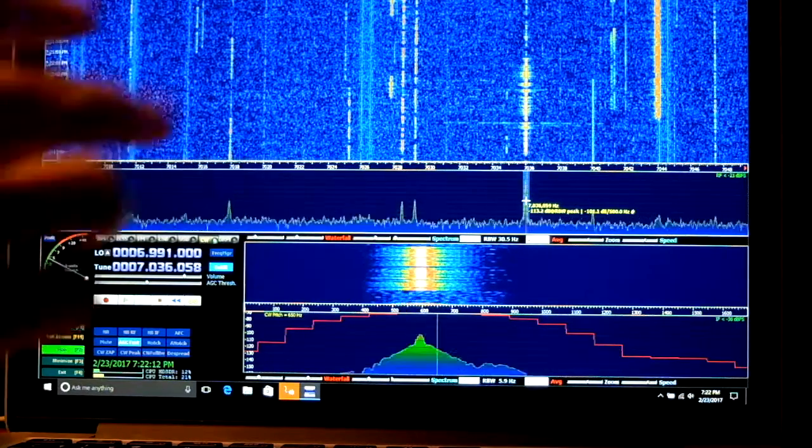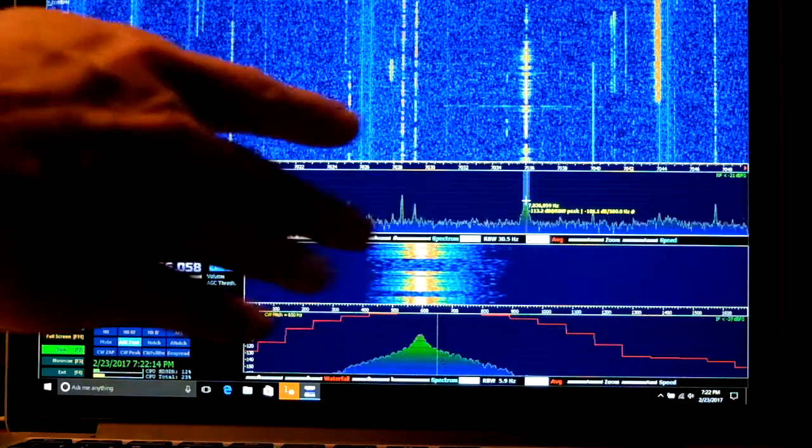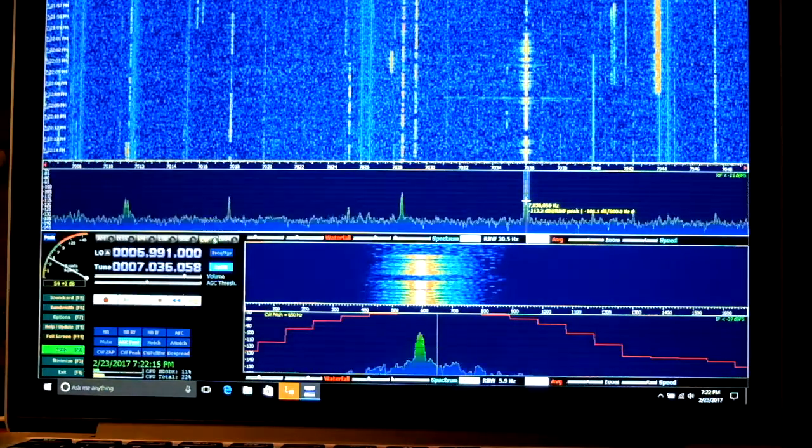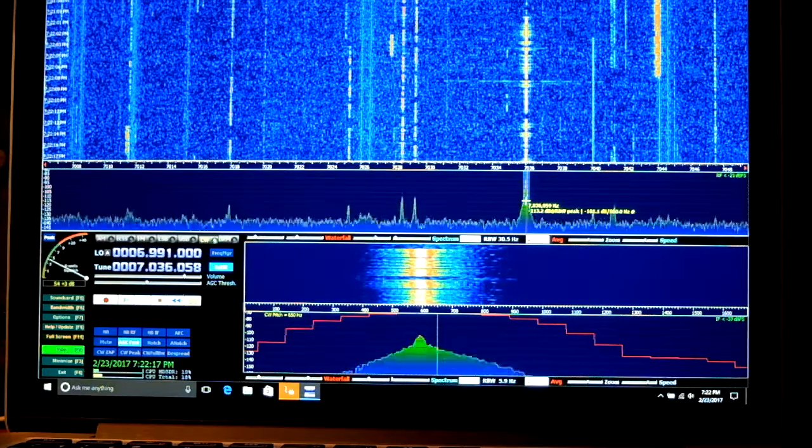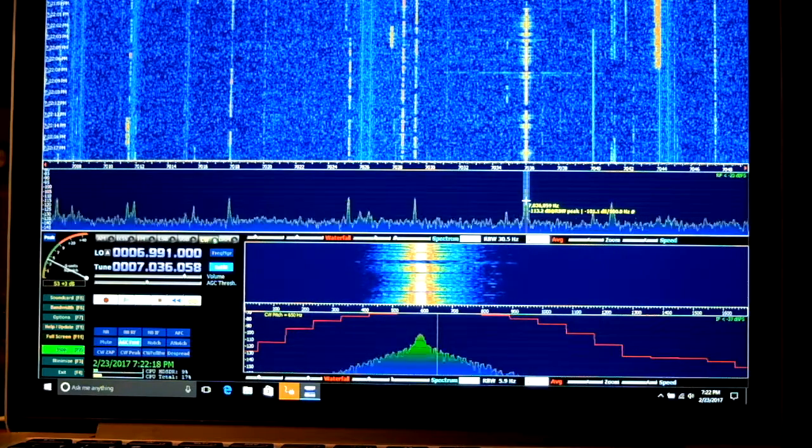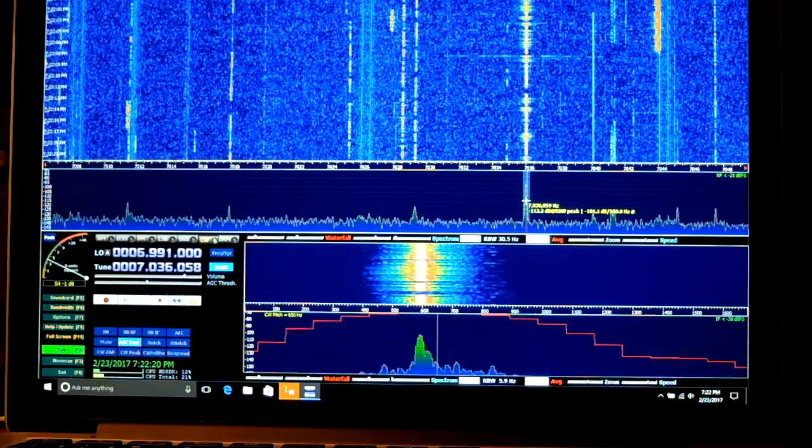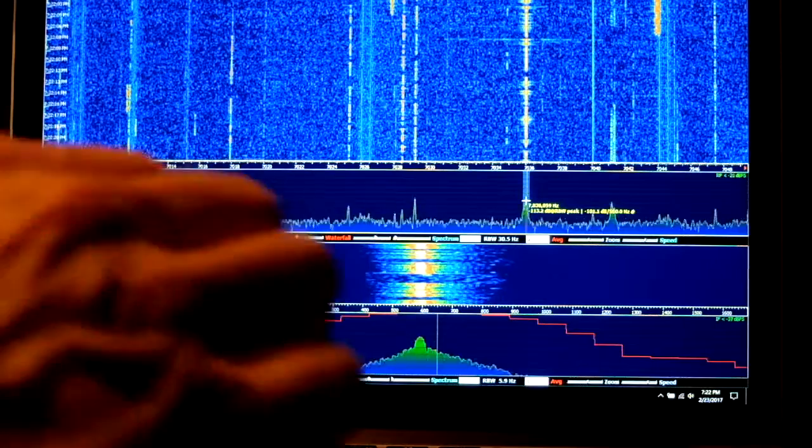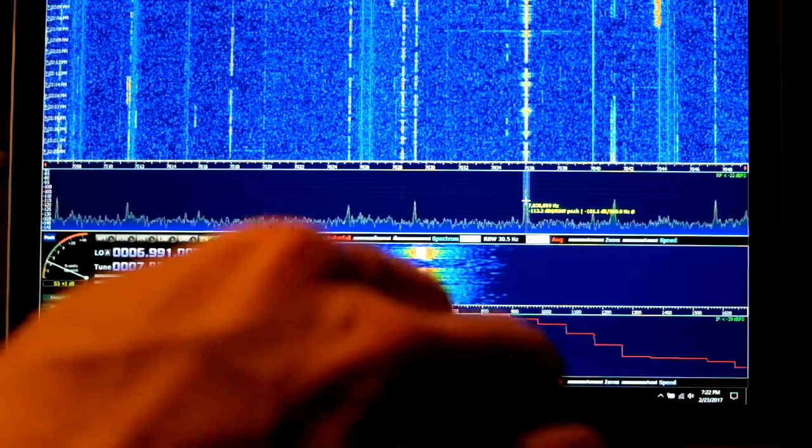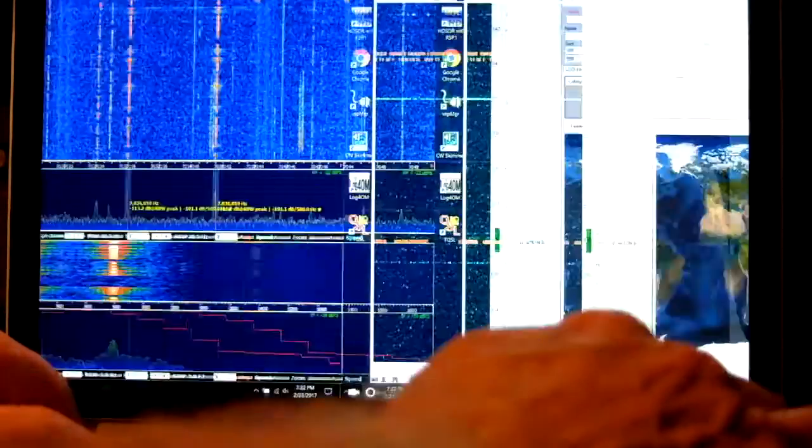And again, the SDR is showing us a pan adapter, but we're not listening to the SDR. We're listening to the transceiver, which is being retuned by HD-SDR's CAT control.